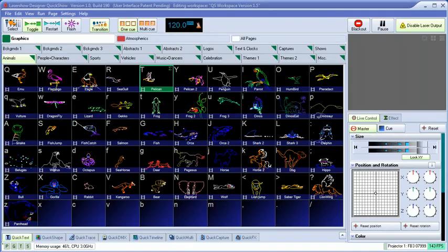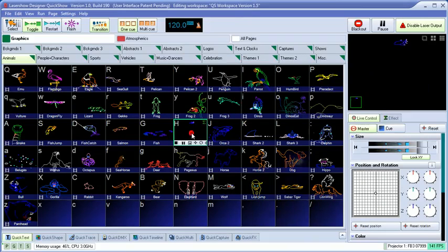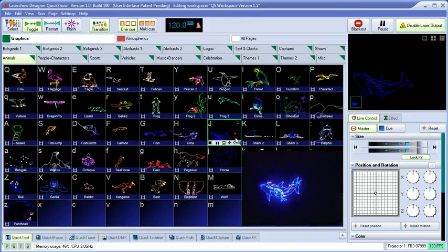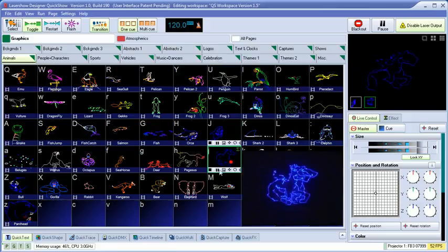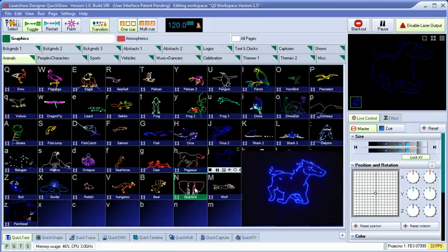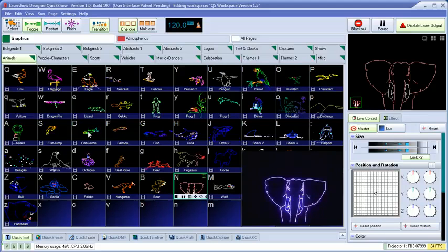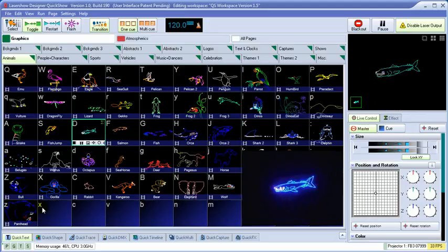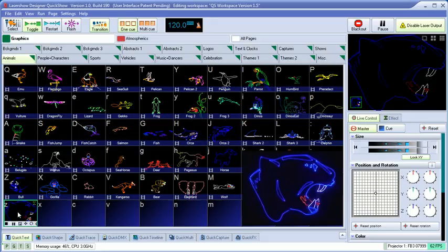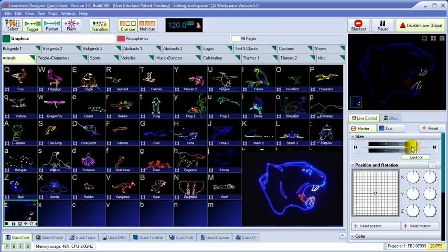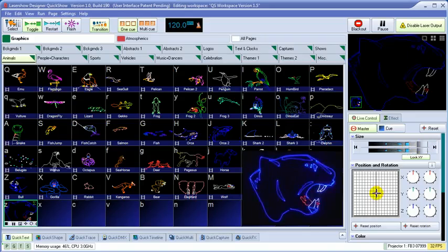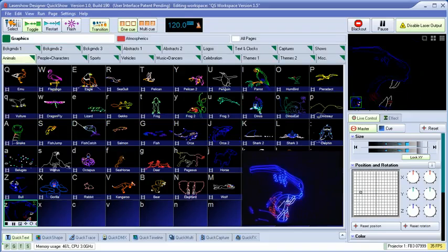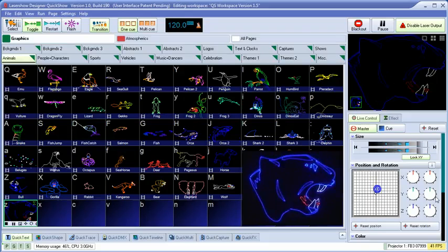In this short video, we'll touch on the main elements of QuickShow. At first glance, QuickShow looks like a simple, live control program where people can activate laser cues by simply clicking on them, and then control them live in the Live Control section.